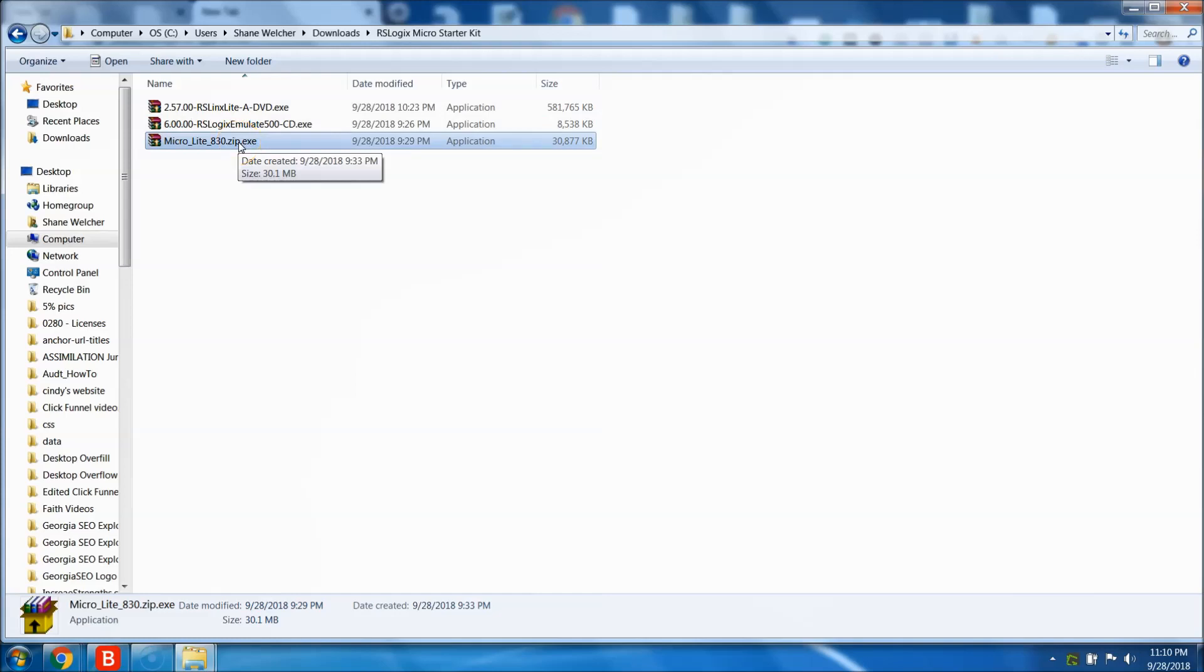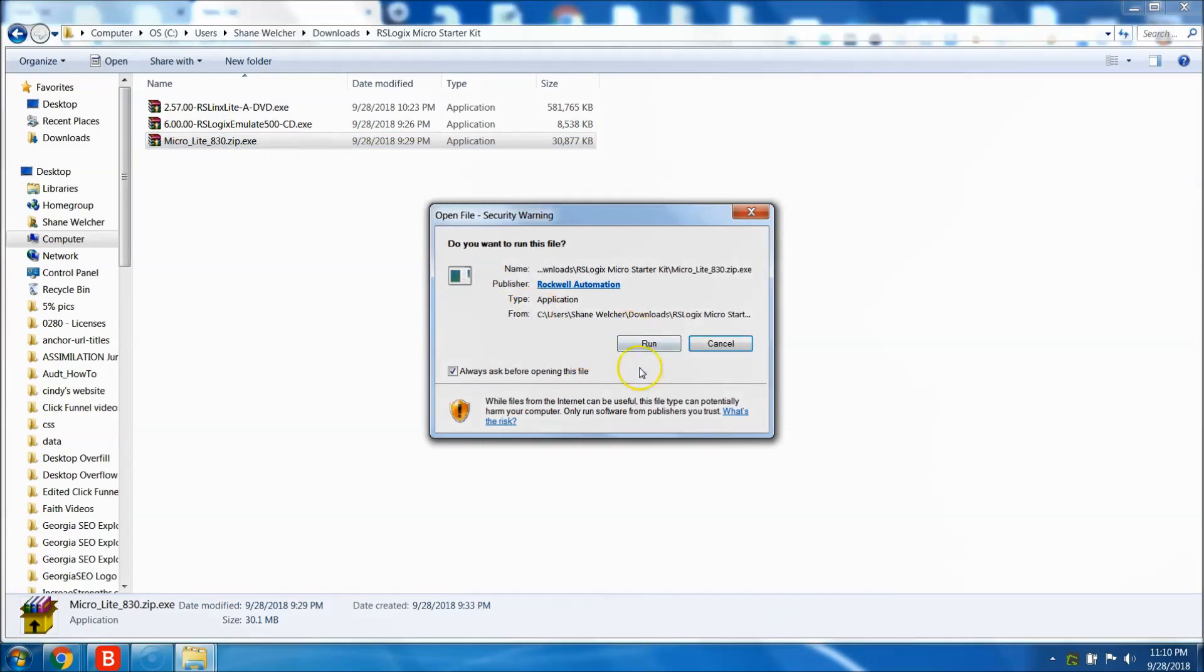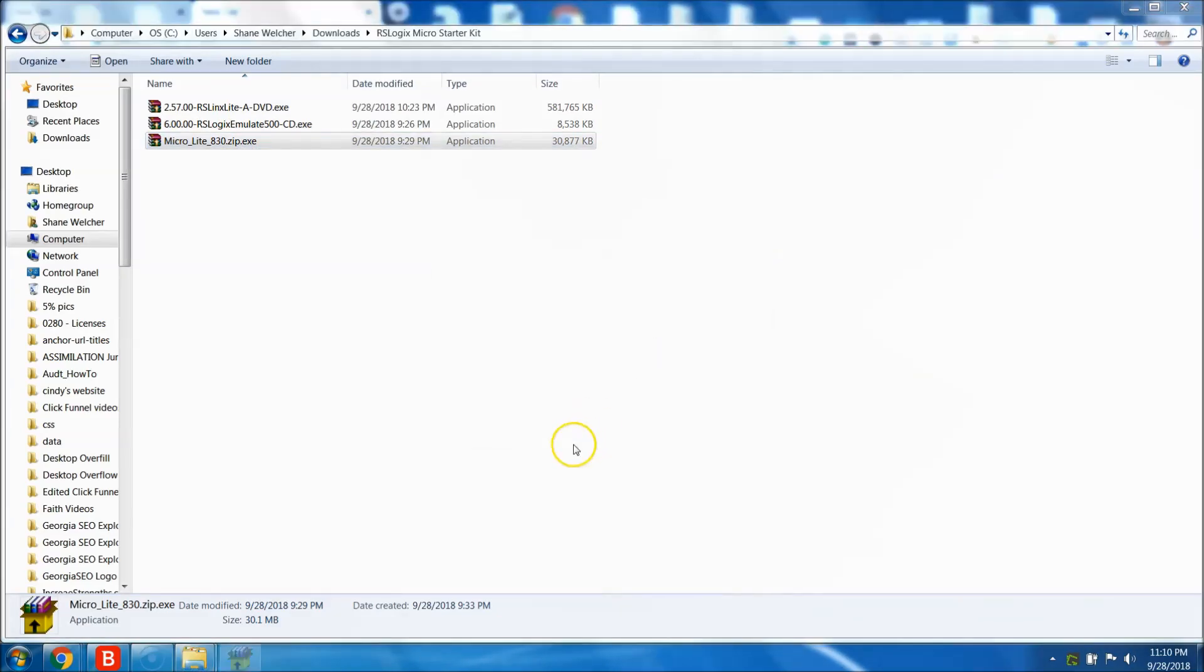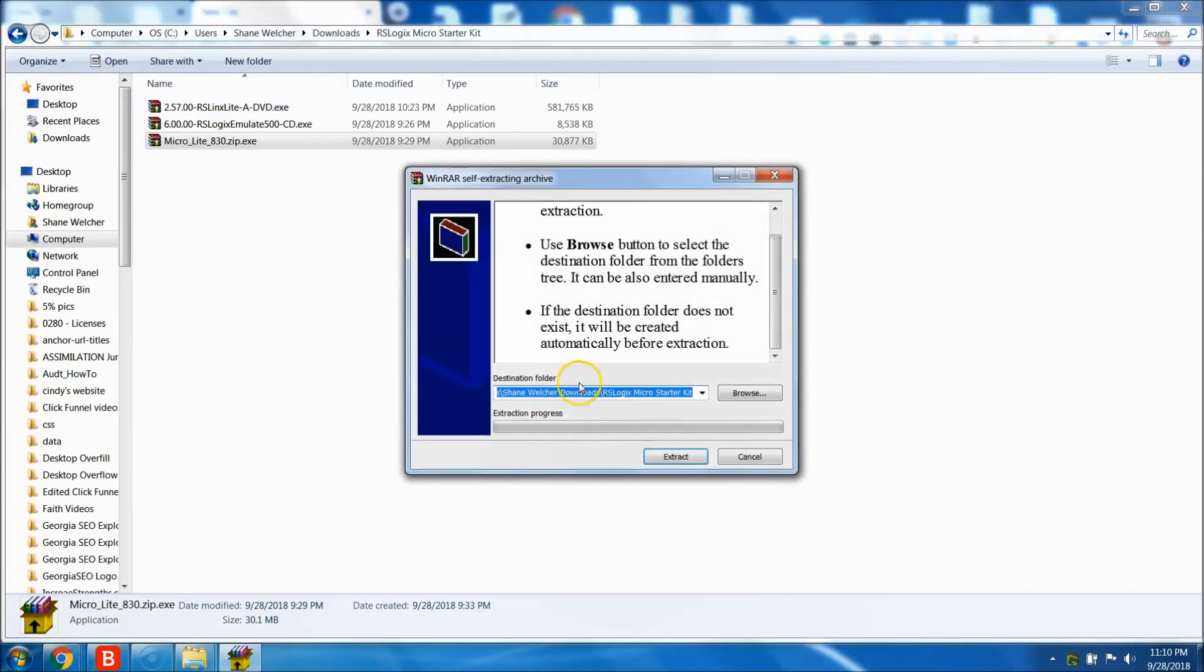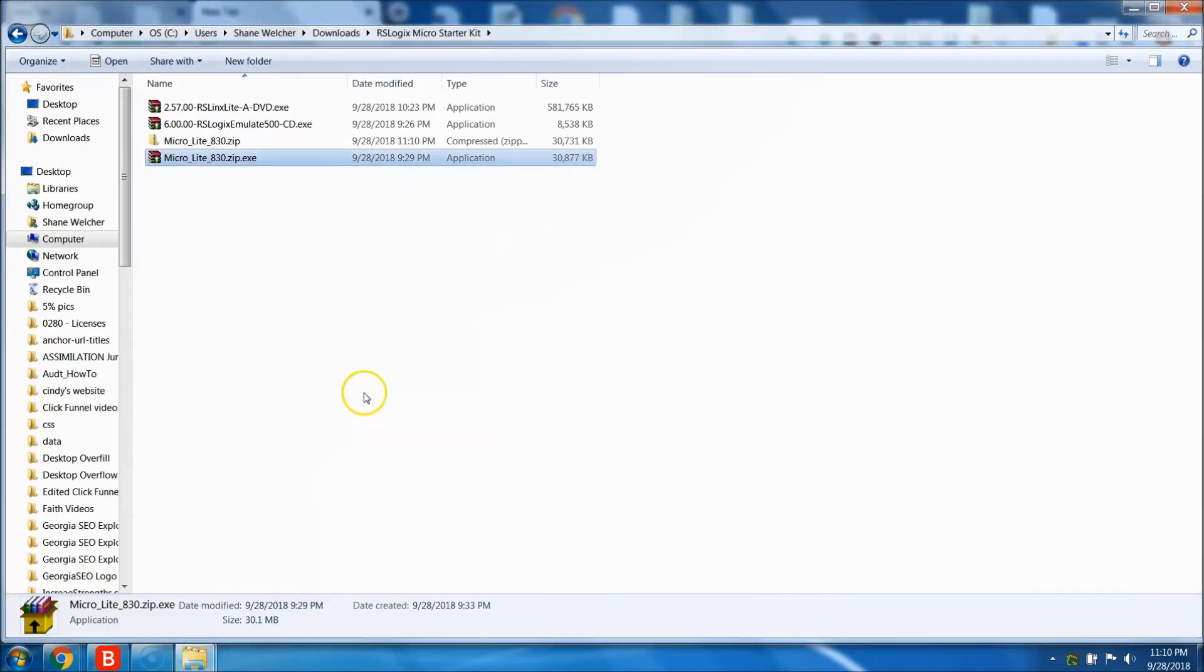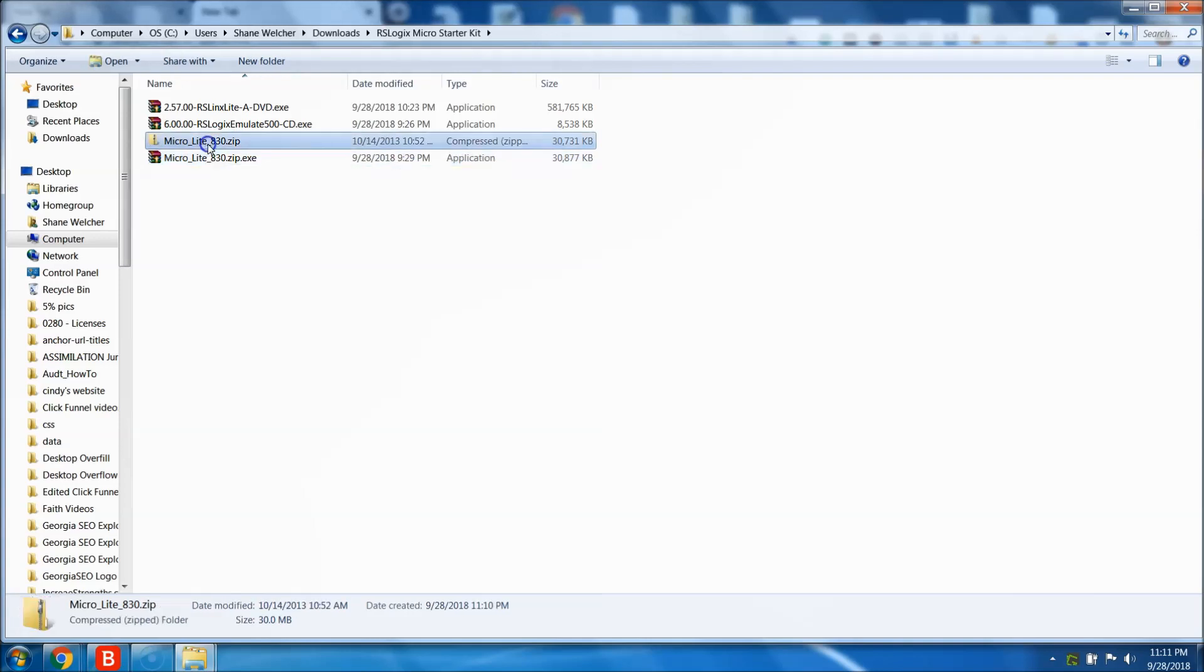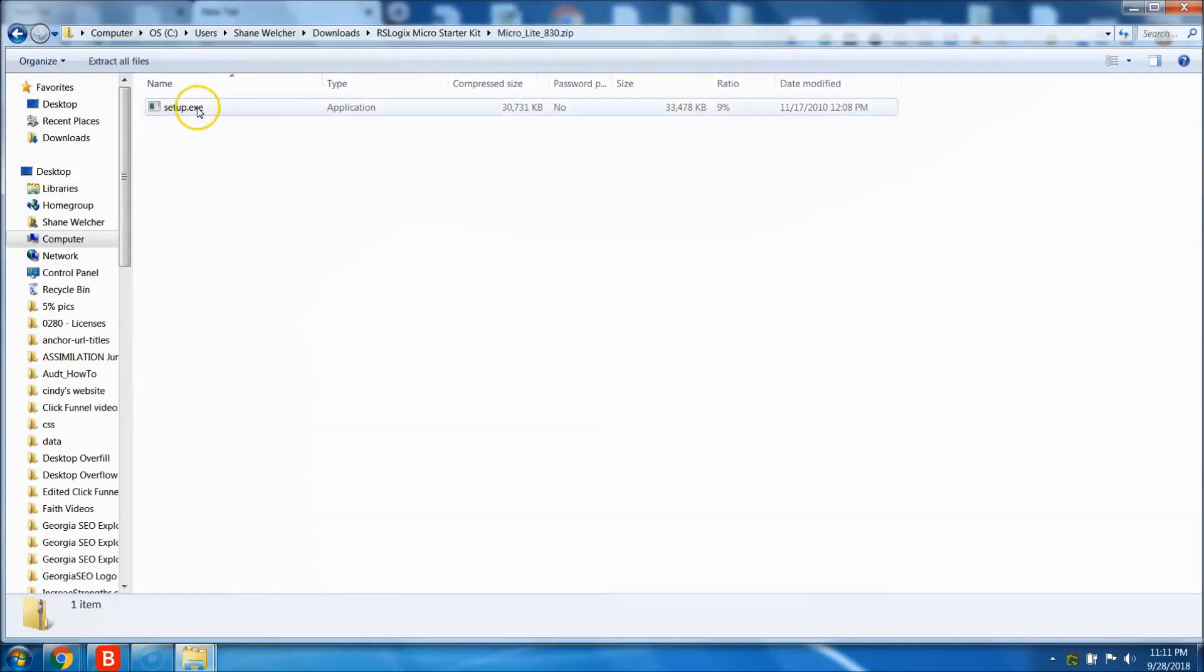While I'm doing these, I may stop the video and start them back just because they do take a while, especially RS Links. So we'll first go ahead and open this. We'll run the file. It will say extract this. We want to go ahead and extract it.